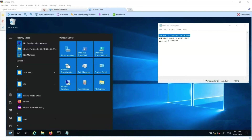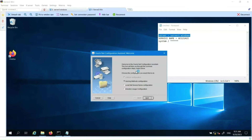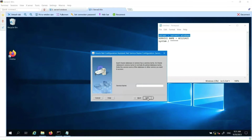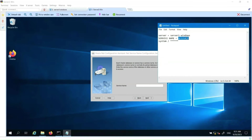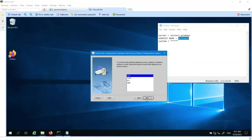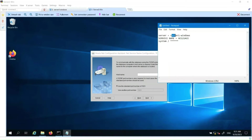Let's open the Oracle Net Configuration Assistant now. This is the Oracle Client component that enables us to create and maintain the connection. We select the option Local Net Service Name Configuration, then select Add and click Next. We enter the service name that has been provided. The connection will be made using TCP/IP. Next, we enter the server name.